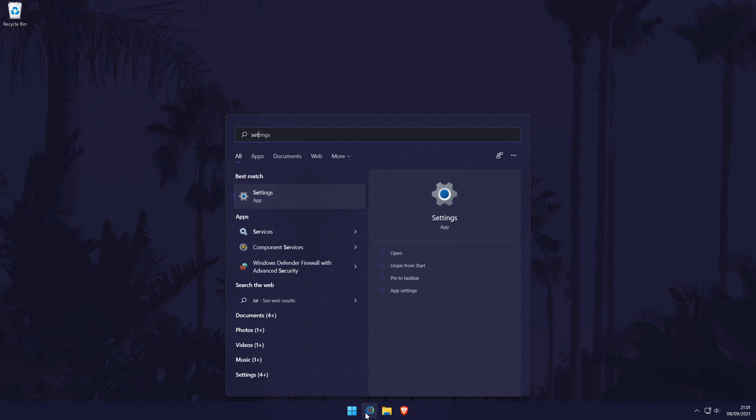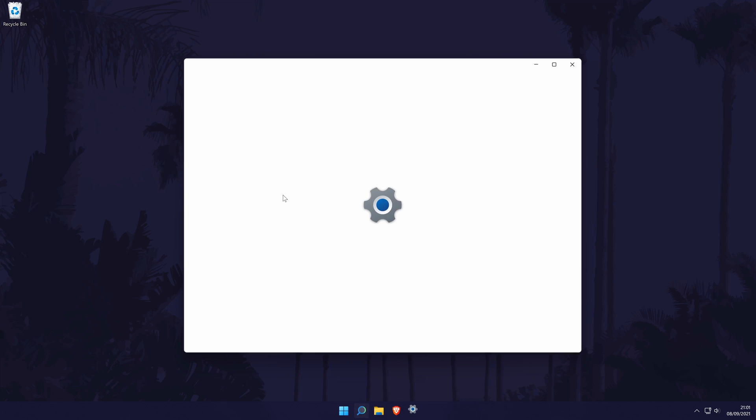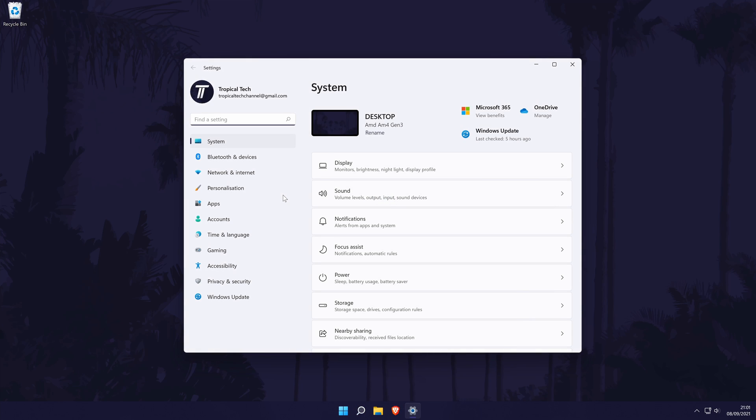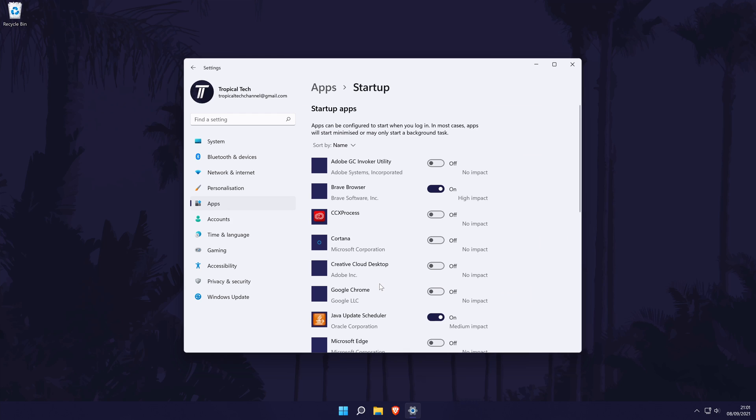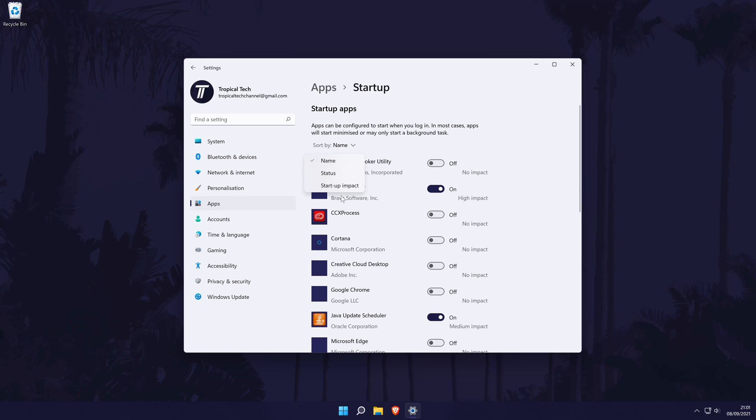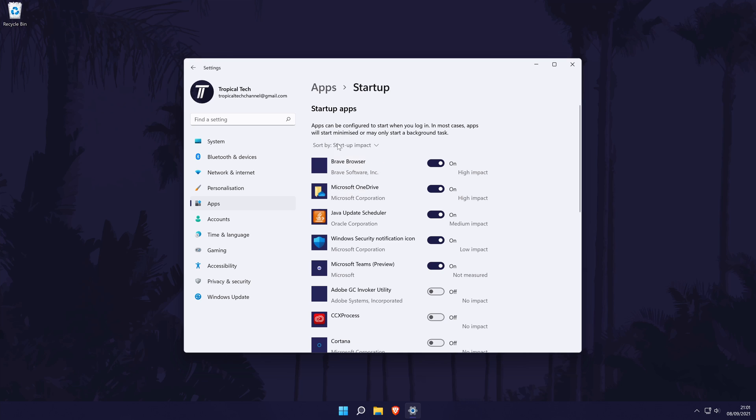To disable startup apps, head to the main settings page by searching for it. In the settings, click on apps from the list of options on the left. Then click on startup, which should be the bottom option on the list. On the next page, you will see the list of apps and some will be turned on, which means they will run at startup. Feel free to go down the list and turn off any apps you know you don't use. You can use the sort function at the top to help show you the apps that have the biggest impact on performance.